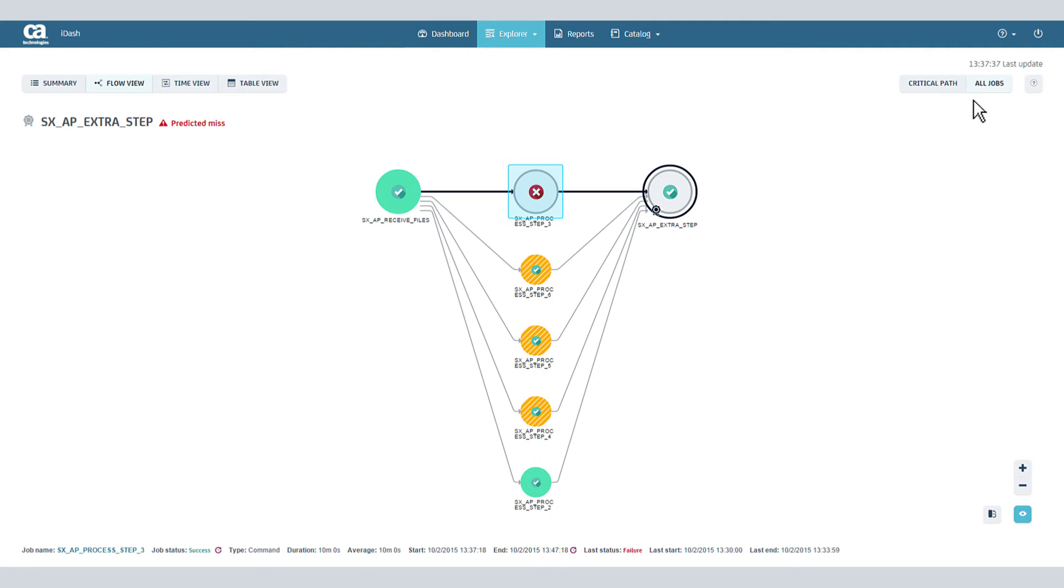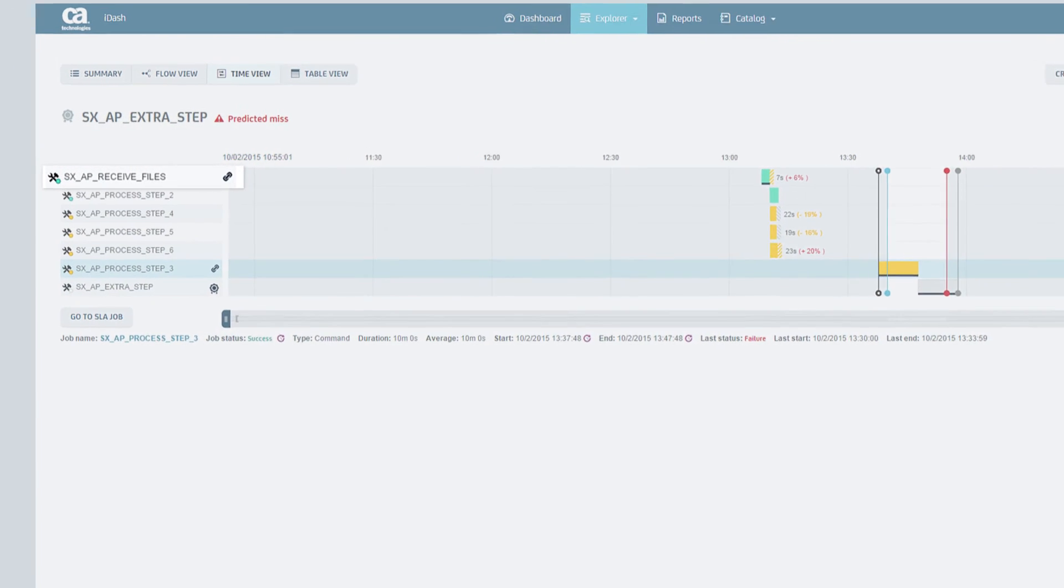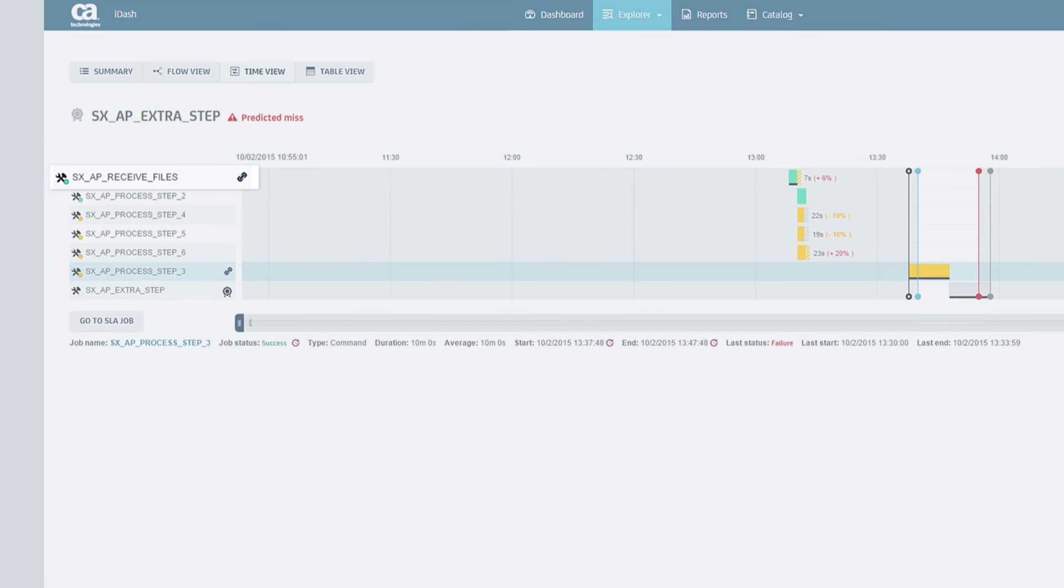You can also view the entire SLA job flow. Time view shows order of execution of jobs in your SLA flow. SXAP Receive File Job ran longer than its average, but completed successfully.